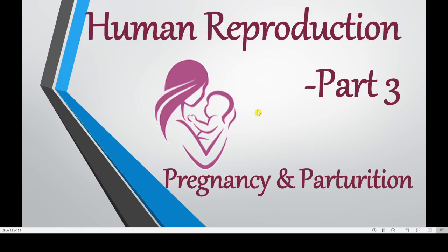Hello everyone. In our previous video we studied all the stages of embryo development — the blastula and gastrula formation. Now in this video we will see all the stages of pregnancy and parturition, that is childbirth.